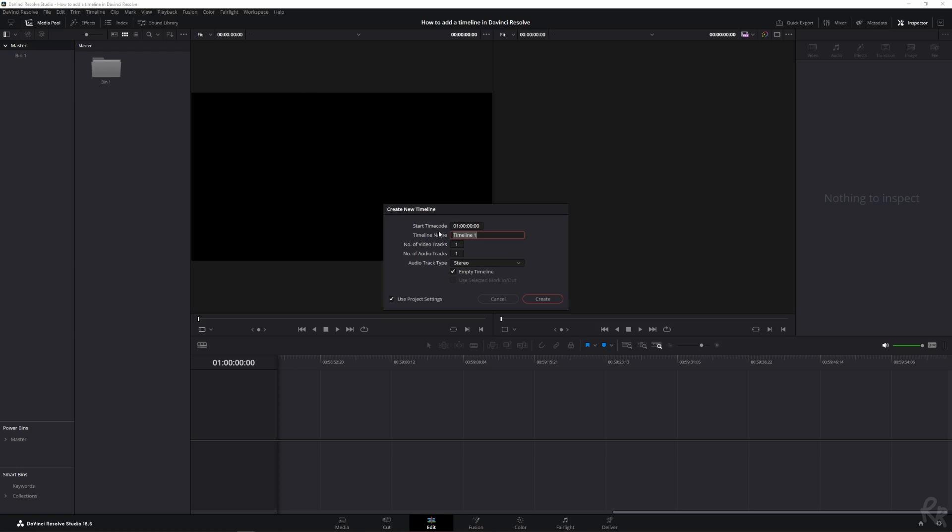And then it says the start of the time code, the timeline name. So let's call this first project, number of video tracks. Let's make this two because you've got a main track and then you've got an overlay. Maybe you want to have an adjustment layer for colors or you're going to add some lower thirds. We're going to add in two audio tracks as well. And we want the audio track to be stereo. We want an empty timeline and we want to use the project settings.